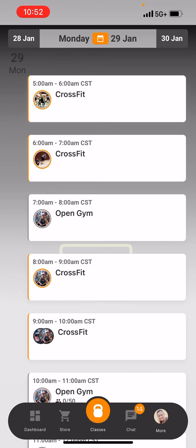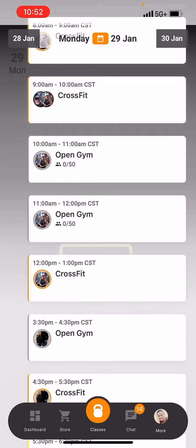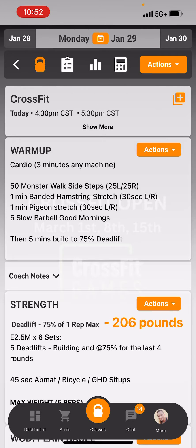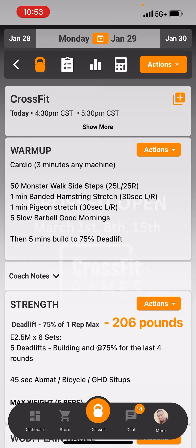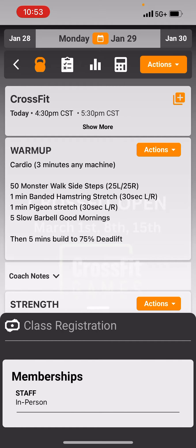The first thing you're going to see when you log into the app is going to be the class roster for the day. I'm going to register for the 4:30 class — I'm going to click into the class. In the top right-hand corner, you're going to see an orange button. It'll either say register or actions. If you have a child under your account, it might say actions. You're going to register yourself.